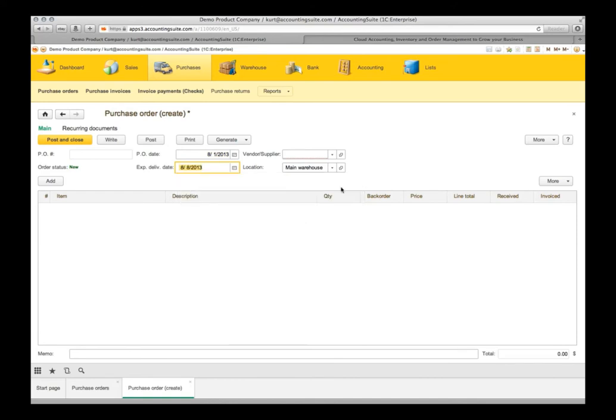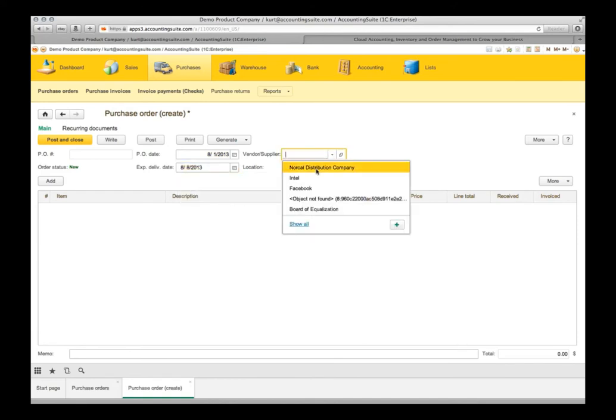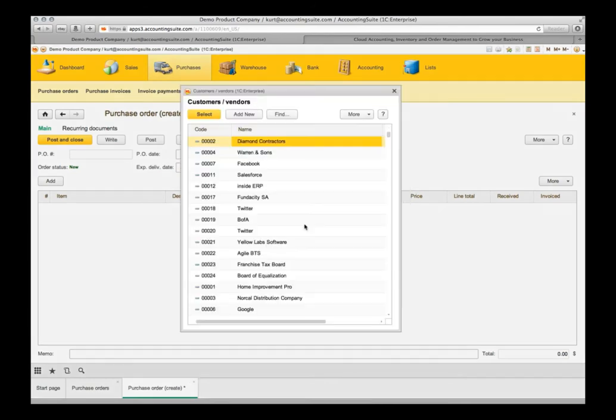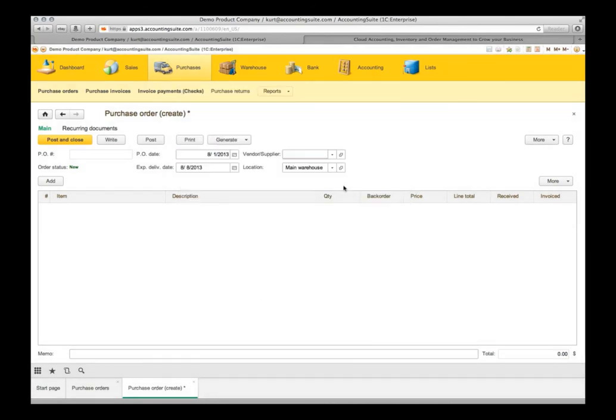So, we are going to pick a vendor supplier, do a show all here. And we are going to order from NorCal Distribution Company. We are going to have them send it to the Oregon warehouse. Let's go ahead and add our item to the purchase order.